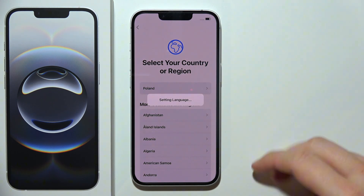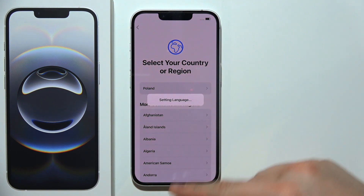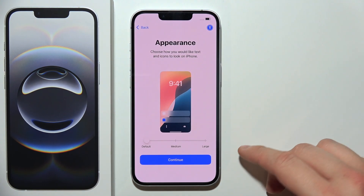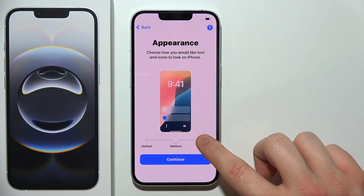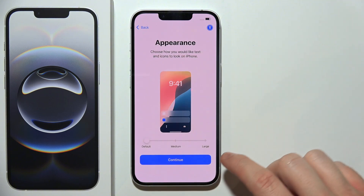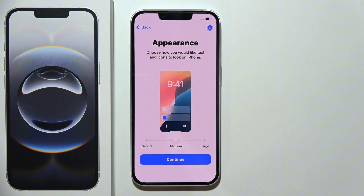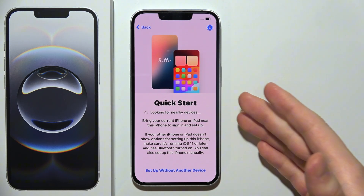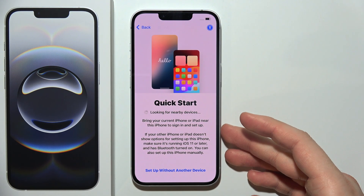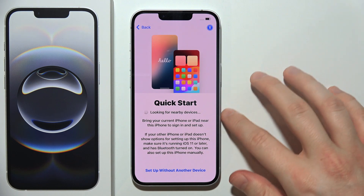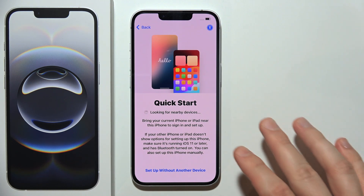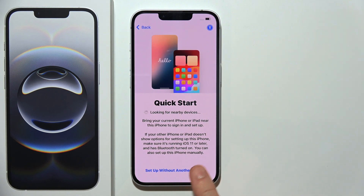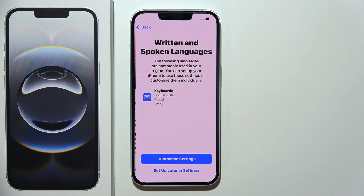In my case, there's the default at the top, but if you cannot find yours, you can scroll up and down to search for your region. We can choose your layout so we can make it bigger or smaller up to your preferences. I'm going to stay with the medium one. Click continue. Here you can quickly set up your device by using your other iPhone or Android. You can also set up this later — if you want to quickly start, you can click to set up without another device.